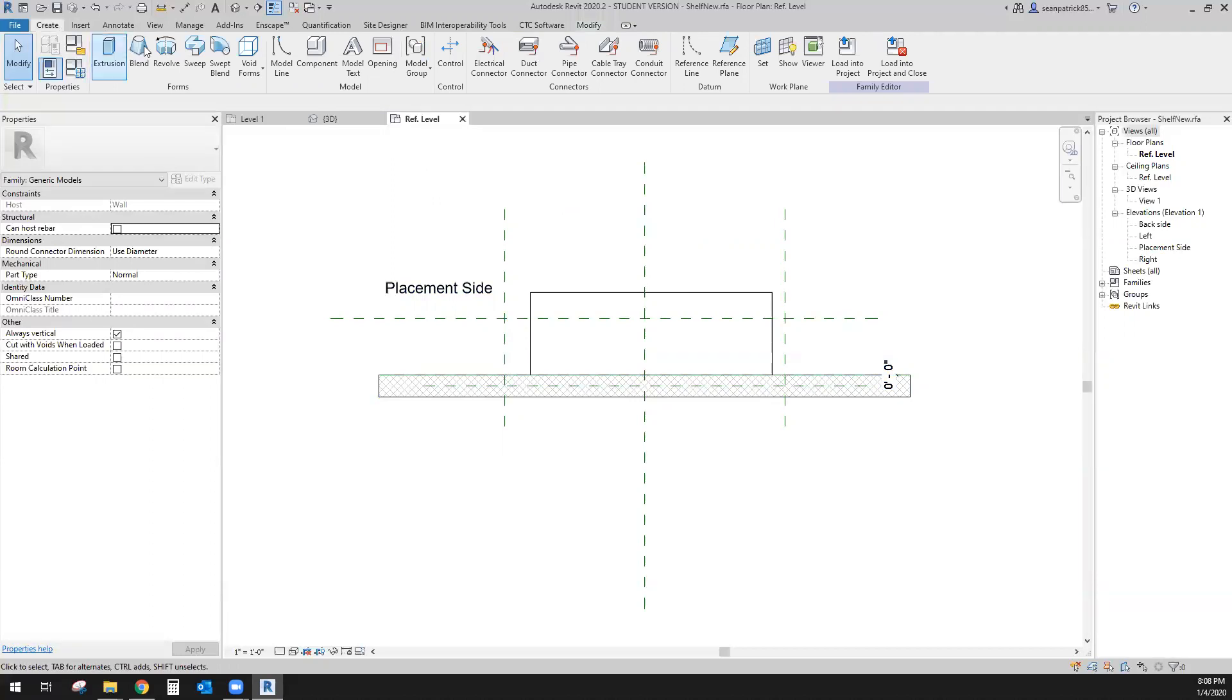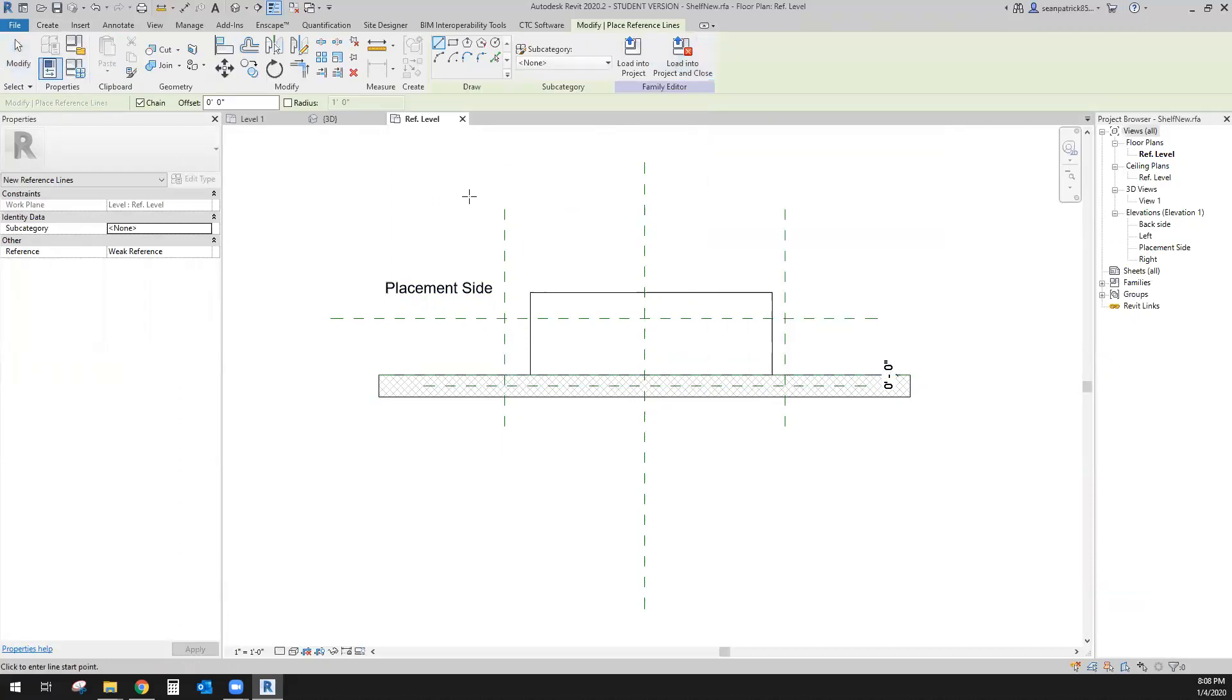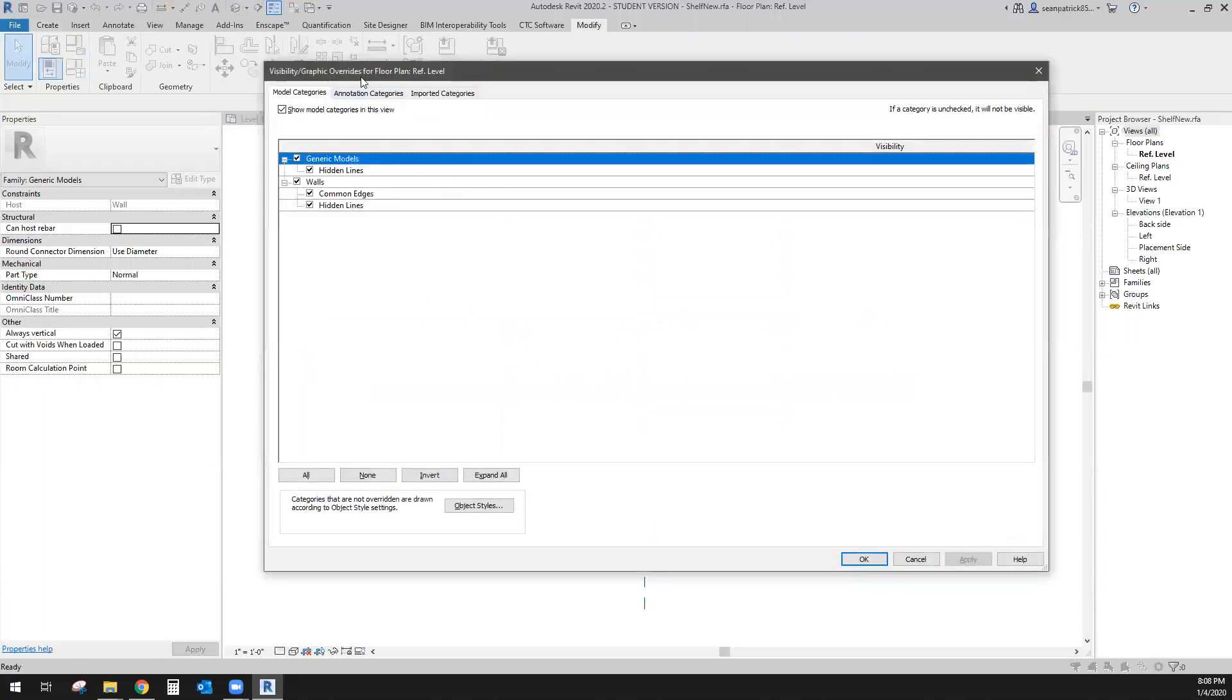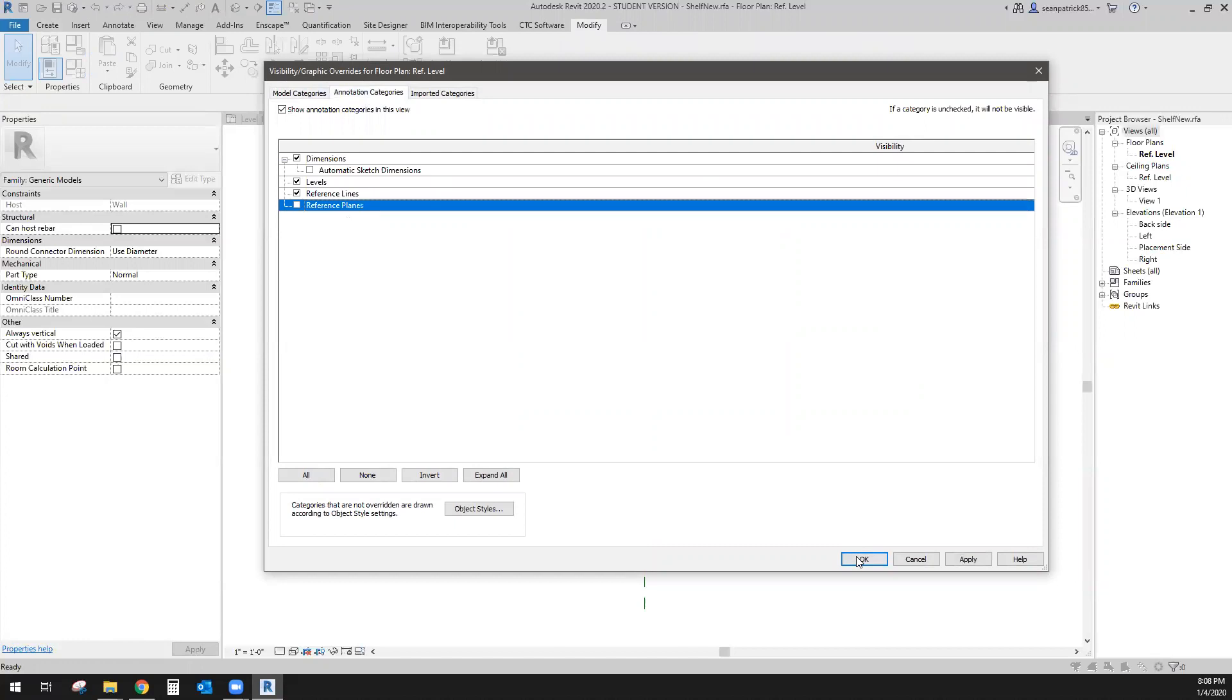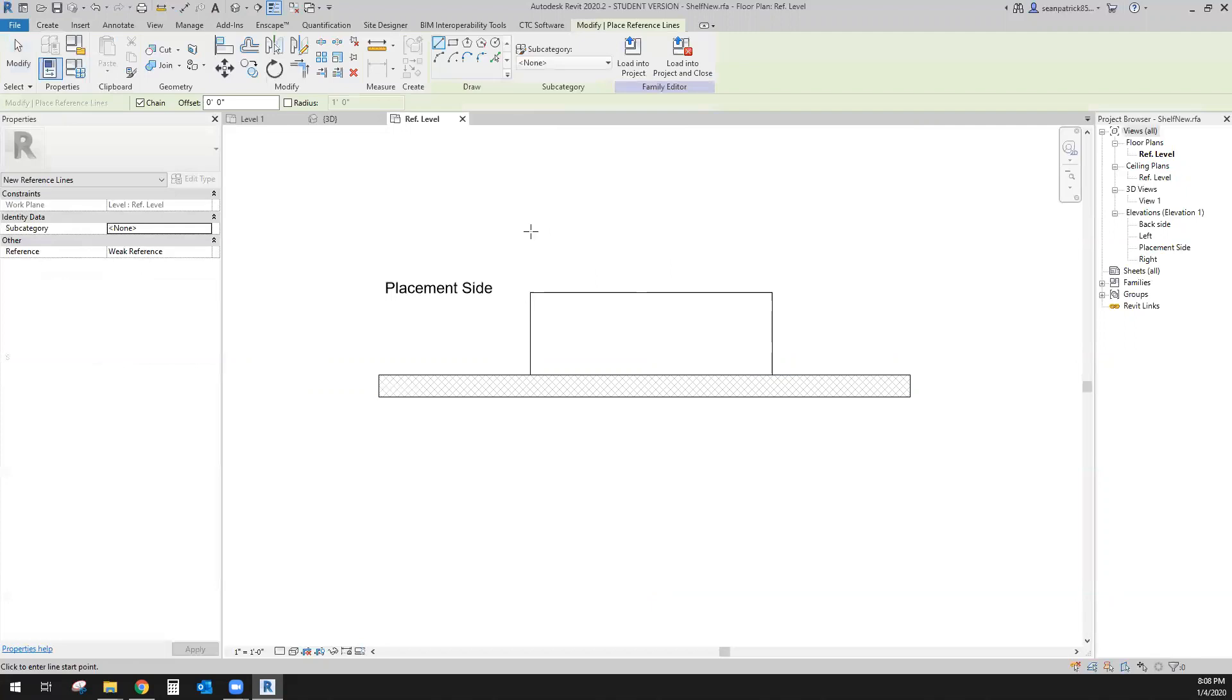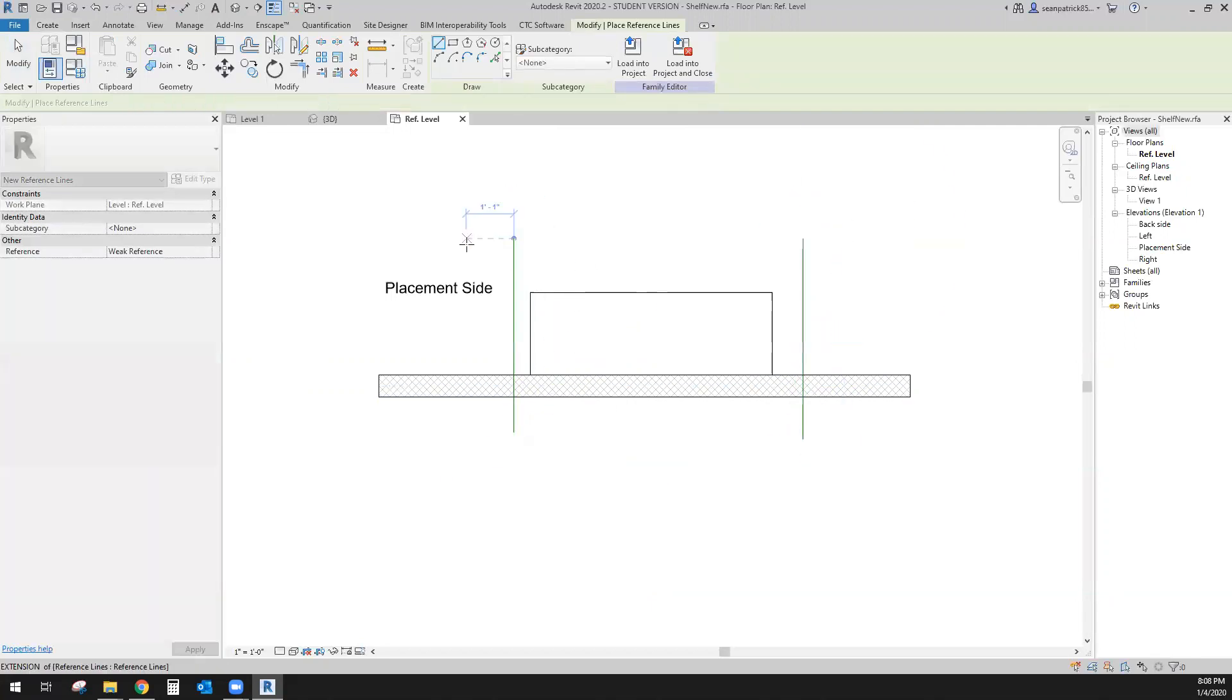Let's go ahead and create reference lines - not plane but line. We'll just go ahead and lay those. Now see how I'm trying to draw it in? The reason why it's not coming in is because of my visibility graphics. I have it off. Let me turn that one on, turn my planes off.